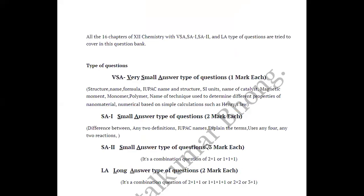We have 16 chapters in the question bank. We have very short answer type questions, short answer 1 type questions, short answer 2, section B, section C, and long answer type questions.